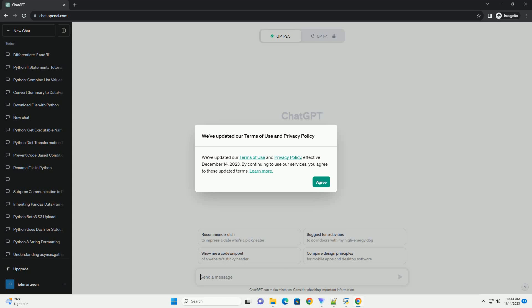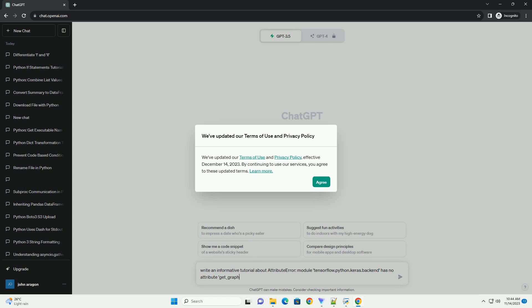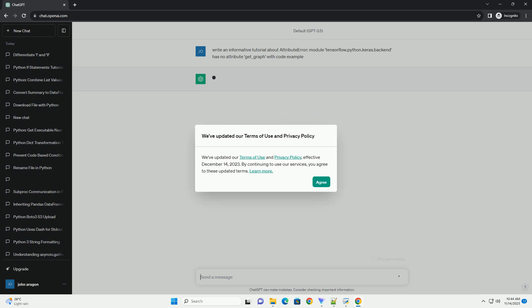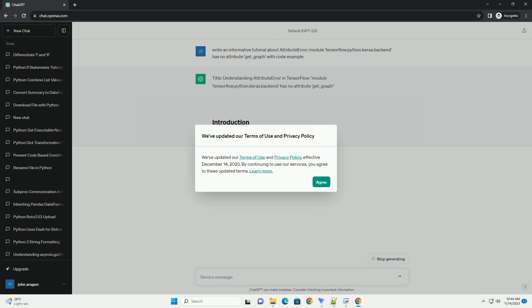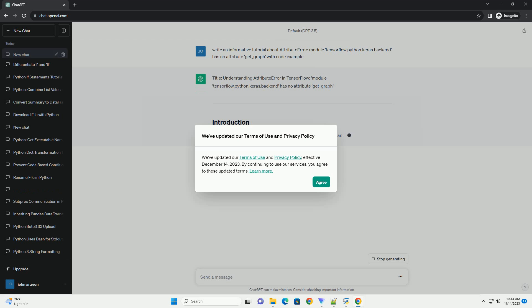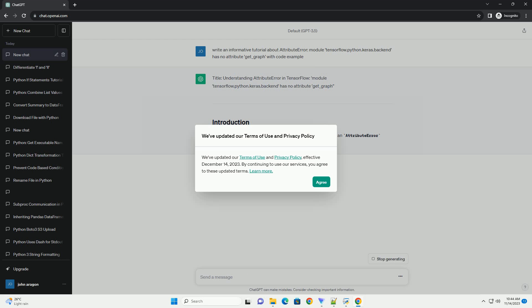Please subscribe and you can download this code from the description below. Title: Understanding Attribute Error in TensorFlow — module tensorflow.python.keras.backend has no attribute get_graph.